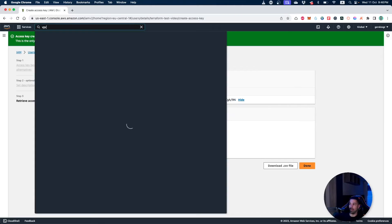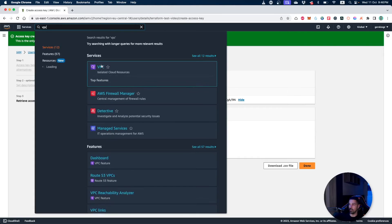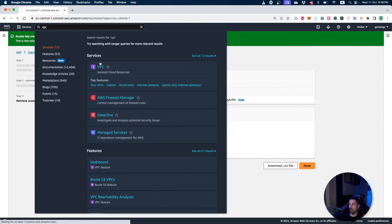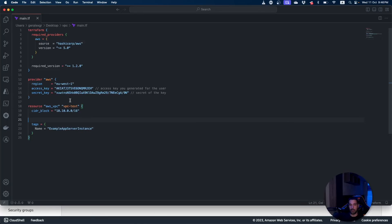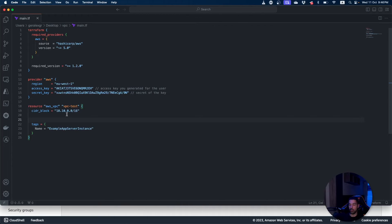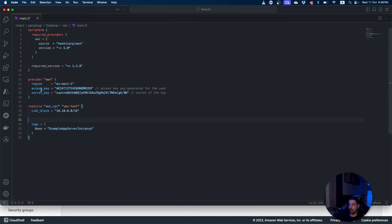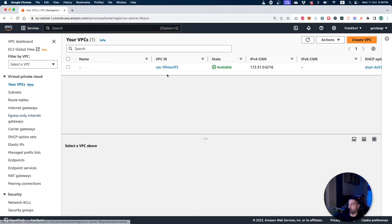We can go under VPCs and then check for the one that we have created. The important thing to note is that you should navigate under the specific region that you have selected for your deployment. As you can see in the provider tab I have specified that the region I want to deploy is the eu-west-1.